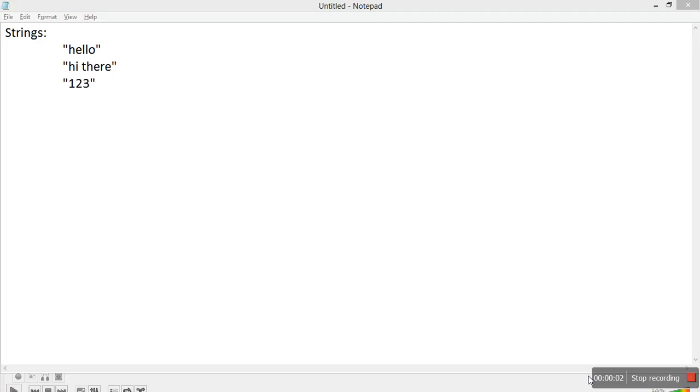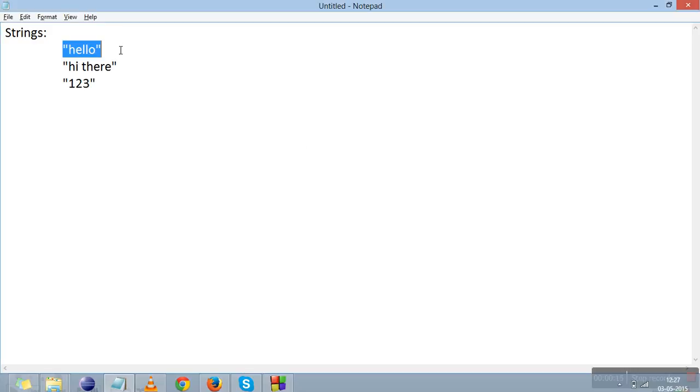Hi everyone, in the previous video you studied about 1D arrays and 2D arrays. This video is about strings. First, you need to understand what is a string. Anything written in double quotes is a string.